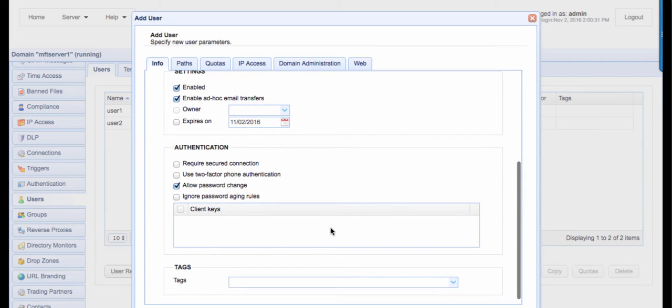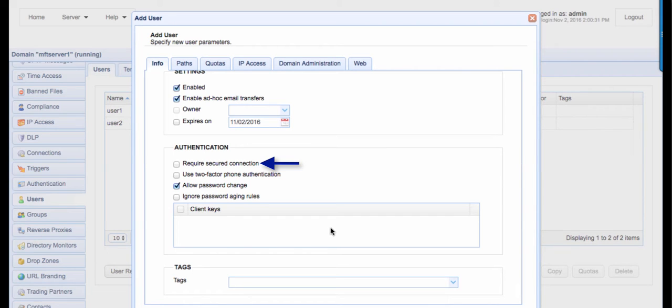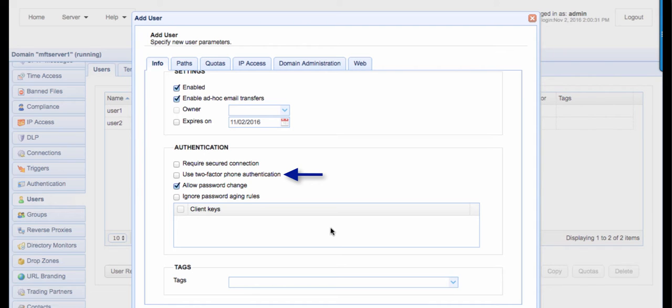In the authentication panel, you can require a secured connection. That means users can only connect via secure protocols like FTPS, SFTP, or HTTPS. You can also require two-factor phone authentication, wherein users who are attempting to login receive a phone call from a two-factor authentication service asking the user to confirm the login attempt. The phone number field mentioned earlier is normally used for this purpose.